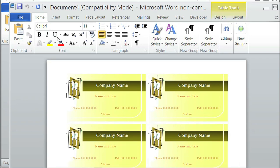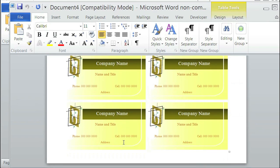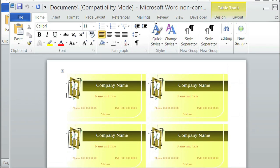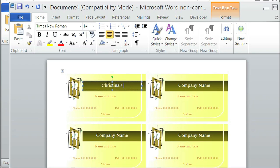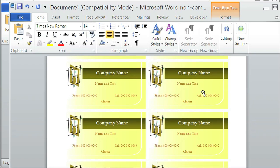And as you can see, it loaded. And now it is a template of Avery templates. So if you want, I could easily change it. The company name could be Christina's example, and I could easily change the other cards in my template.